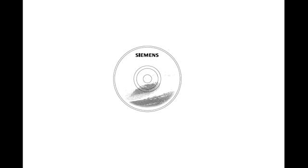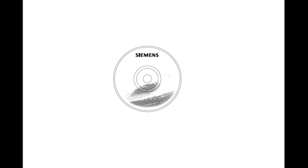Software. Software is any information in a form that a computer or PLC can use. Software includes the instructions or programs that direct hardware. Hardware. Hardware is the actual equipment. The PLC, the programming device, and the connecting cable are examples of hardware.